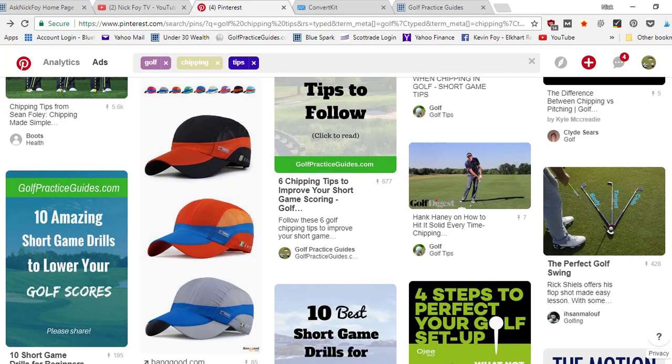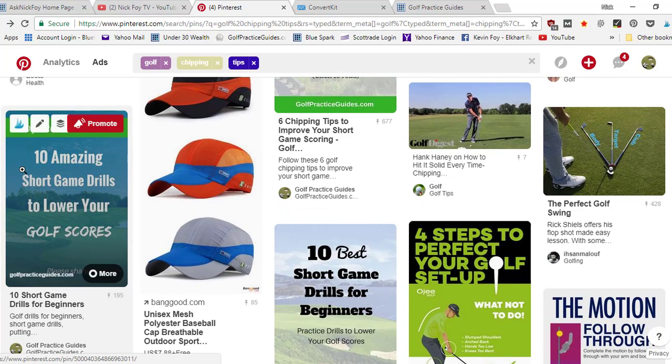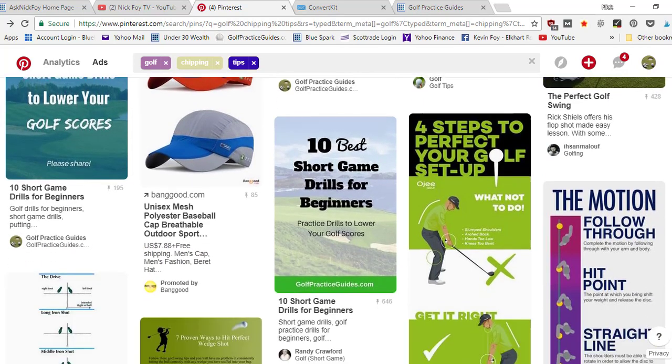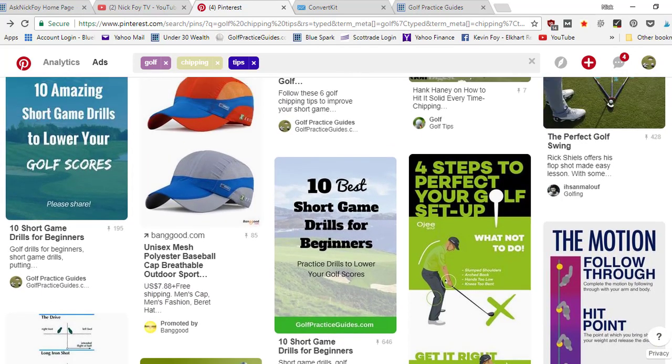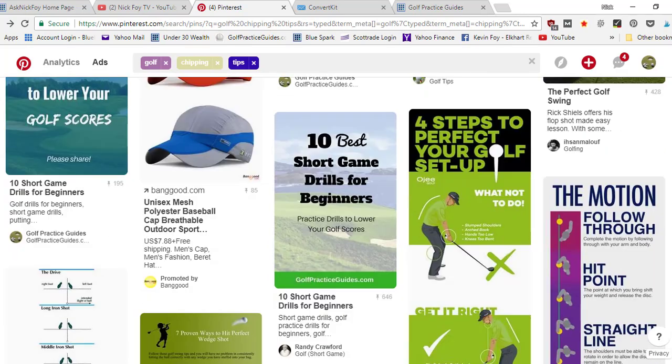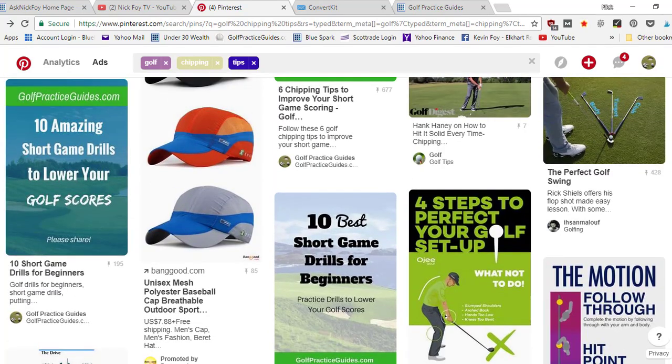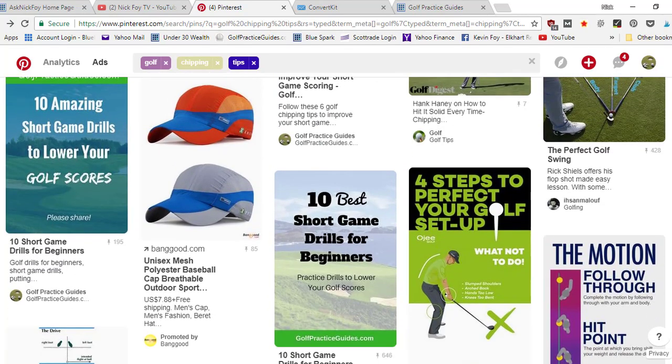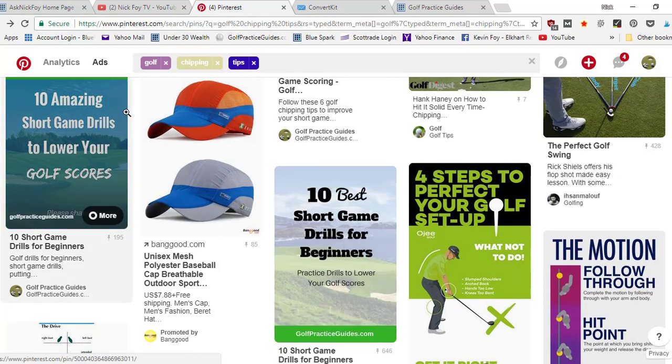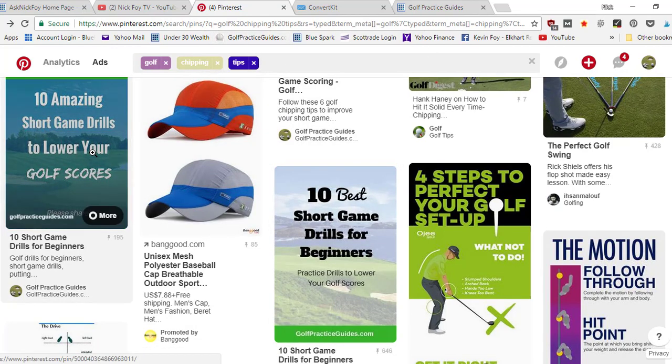A couple other pins: ten best short game drills, ten amazing short game drills. These are some other pins that don't necessarily say chipping tips on them, but Pinterest knows because of all the steps I've taken to optimize these pins that it relates to chipping and golf tips. So that's why they're also ranking.